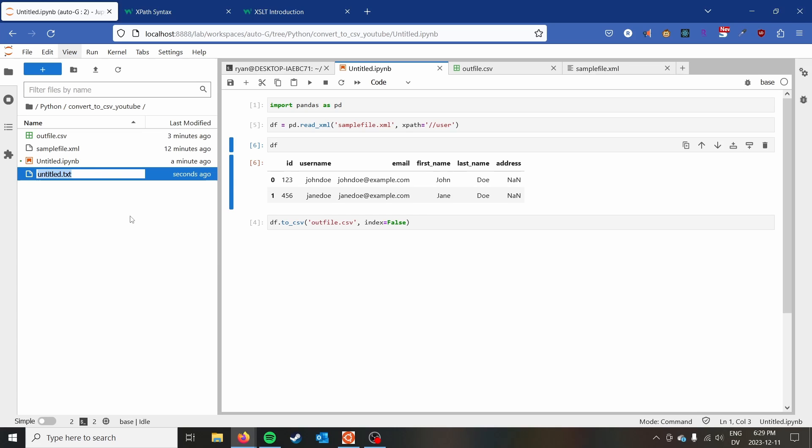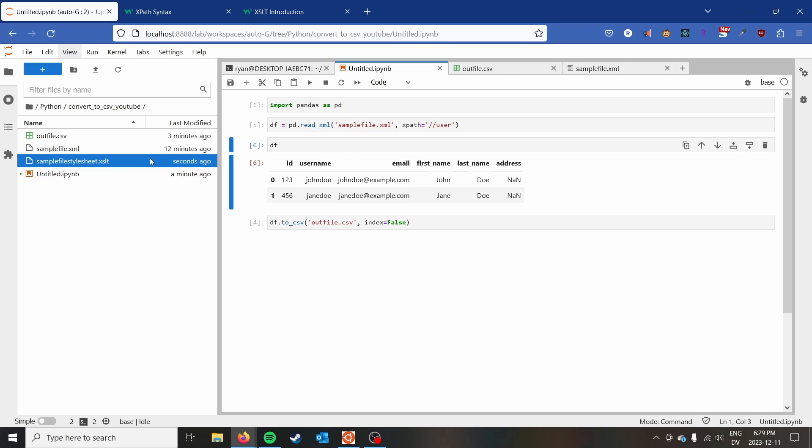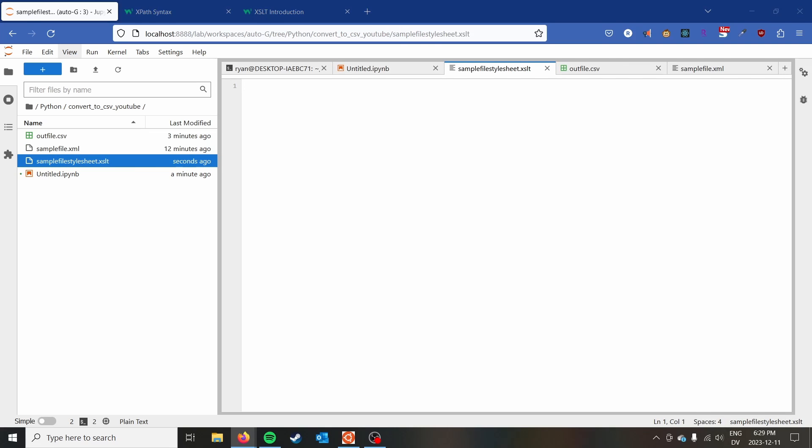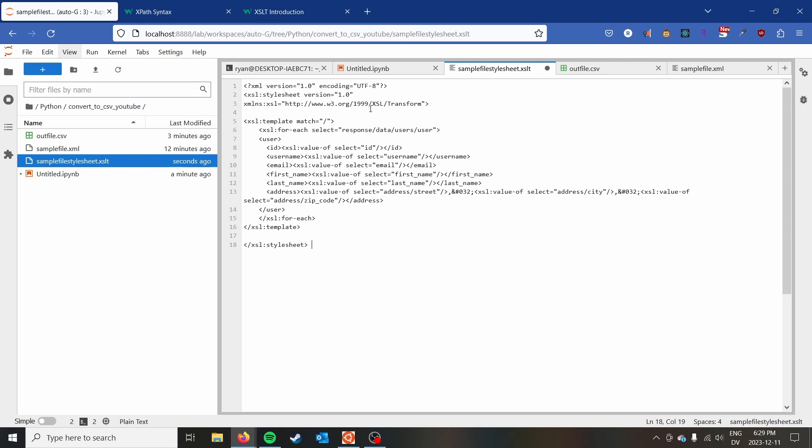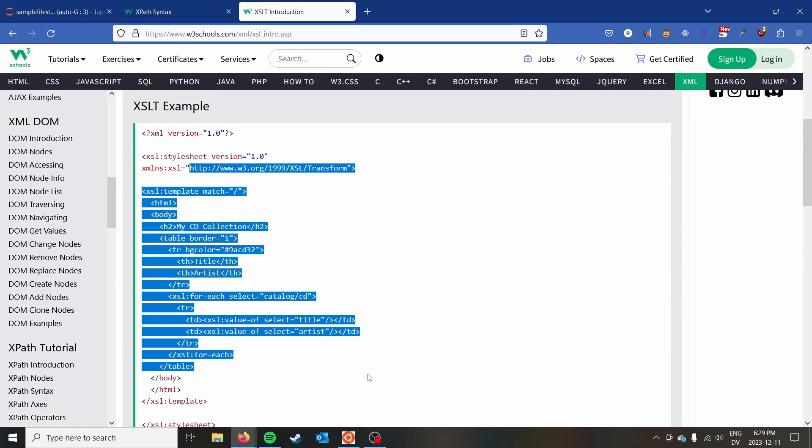And then you can go ahead and create a stylesheet that is tailored to your situation. So I'm going to create a sample_file_stylesheet.xslt. And I'm just going to copy and paste my stylesheet that I made earlier so that we don't have to do this all on camera. But essentially, I basically just copied this from here.